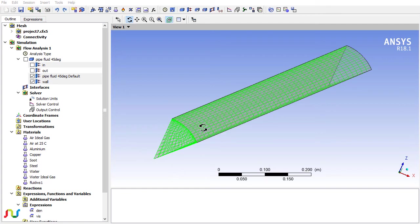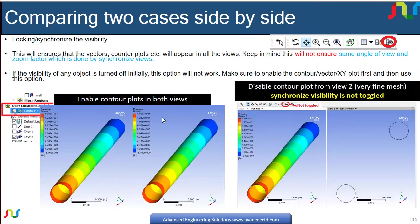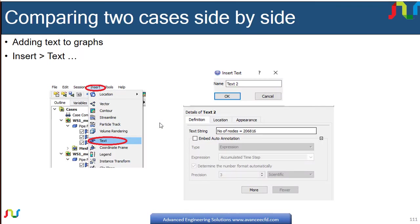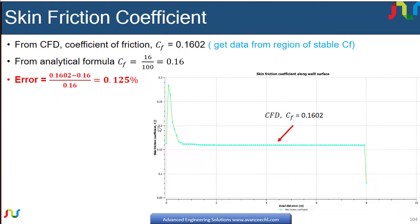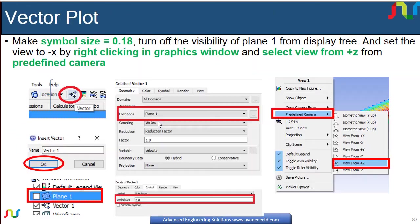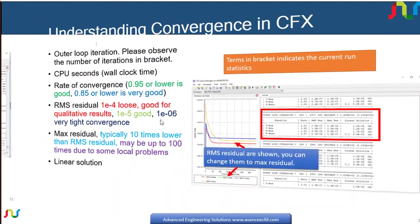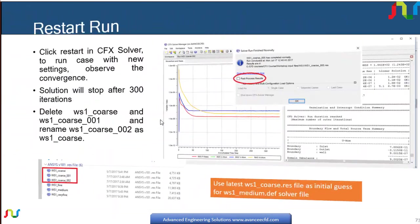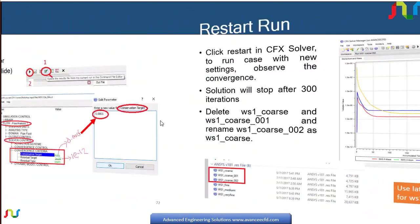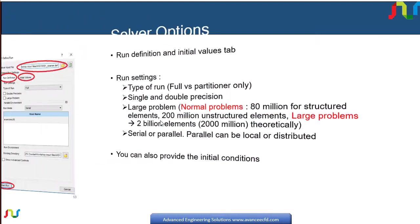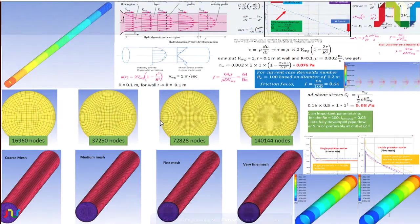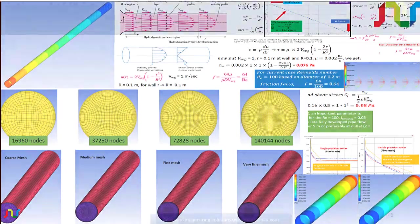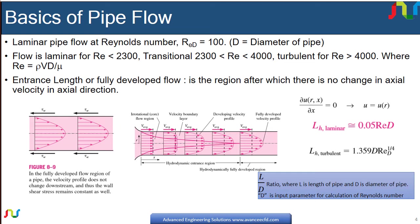In this course, if I show you, the geometry is defined by diameter equal to 0.2 meters and length equal to 8 meters.